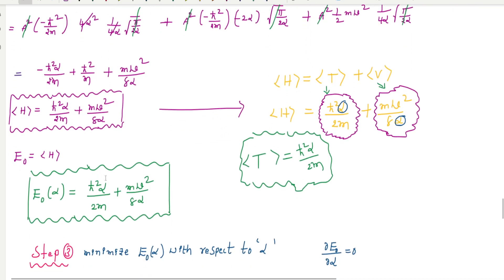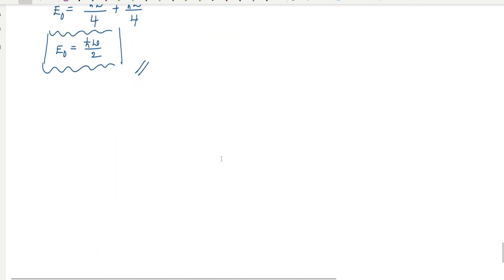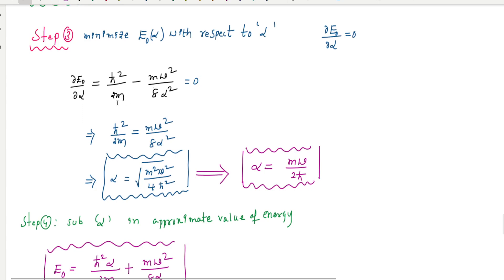Alpha is the adjustable parameter. In the third step, we minimize the energy E = ℏ²α/(2m) + mω²/(8α) with respect to alpha by setting dE/dα = 0. Solving this gives alpha equal to mω/(2ℏ).